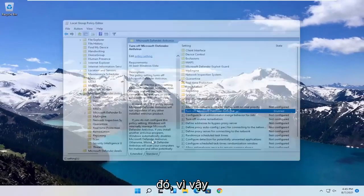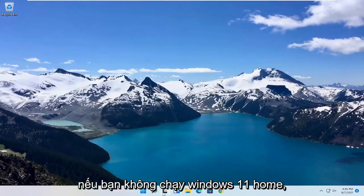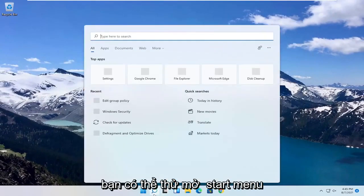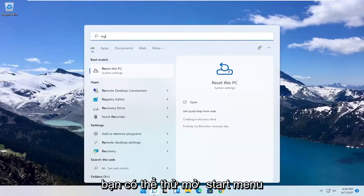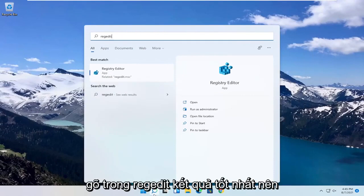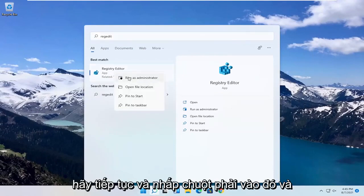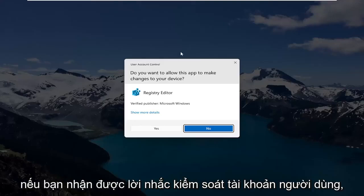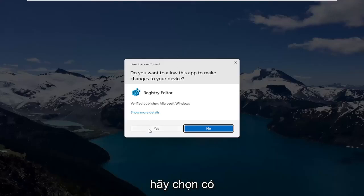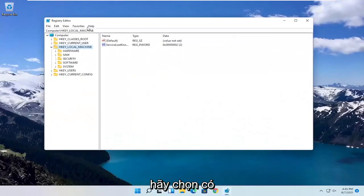So if you're running Windows 11 Home, you can try opening up the Start menu. Type in RegEdit. Best result, you should come back with Registry Editor. Go ahead and right click on that and select Run as Administrator. If you receive a User Account Control Prompt, select Yes.